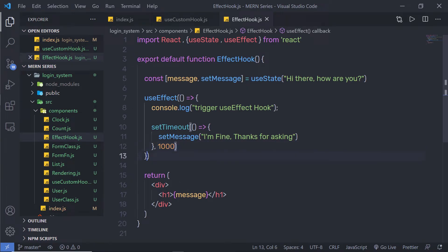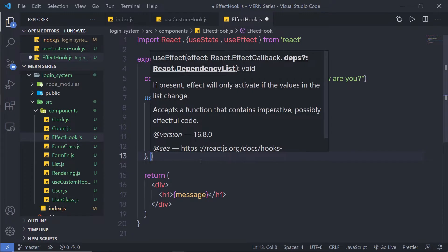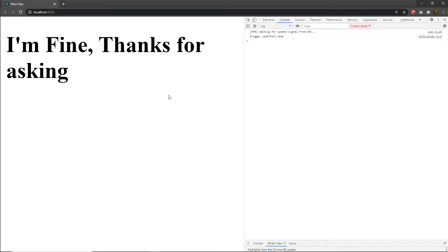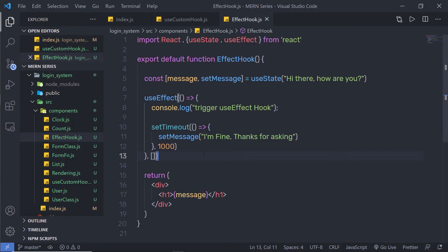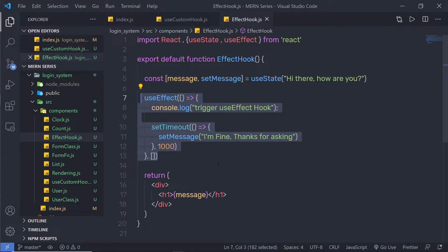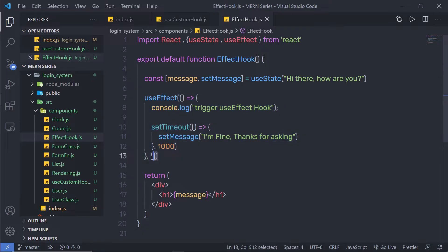Now let me pass an empty array as the second argument to useEffect. Let me save the changes. As you can see, the useEffect is now executing only once, after the component is mounted. If I reload the browser, you can notice it executes only once. This is the second behavior of the useEffect hook — if you don't want it to execute again when your state or property changes, you can pass an empty array.